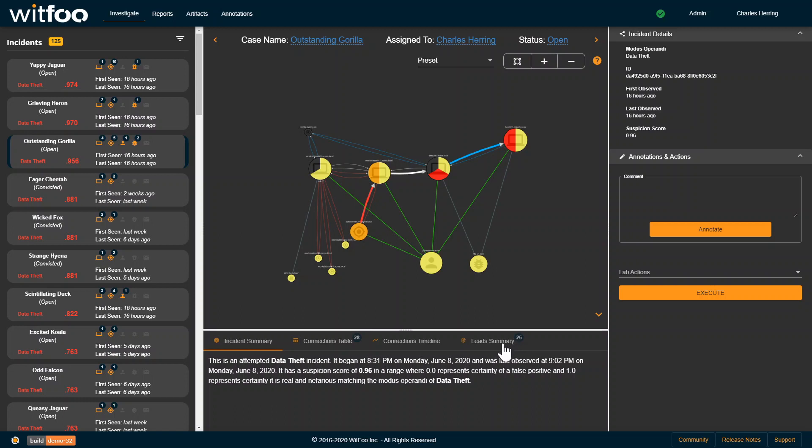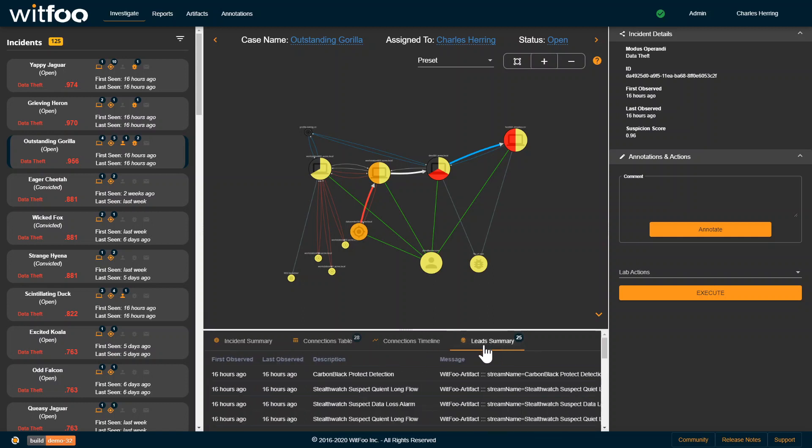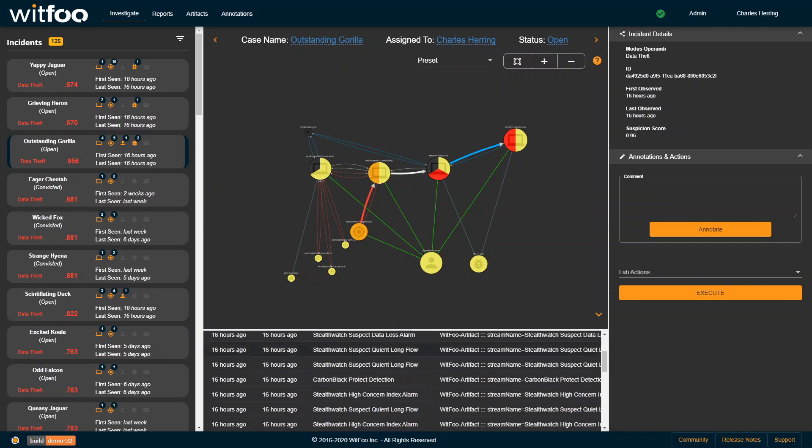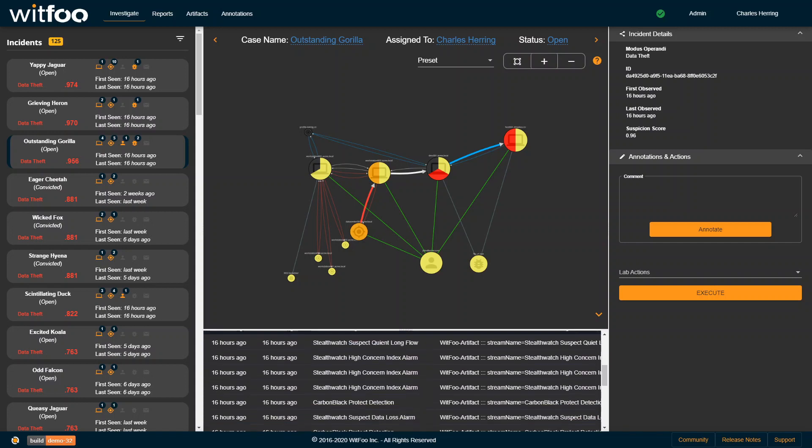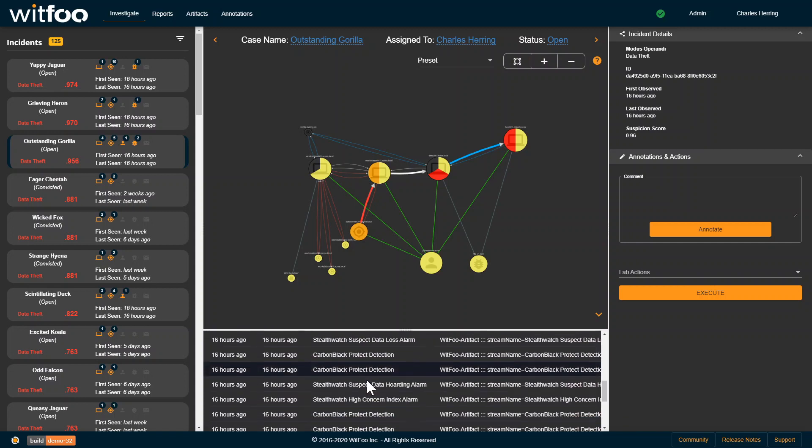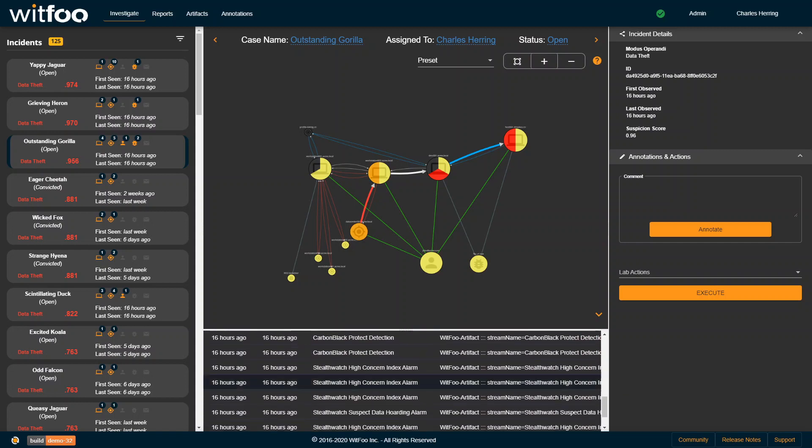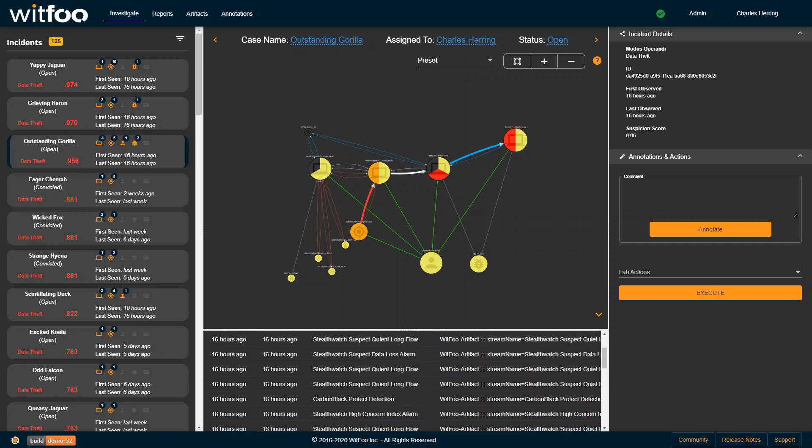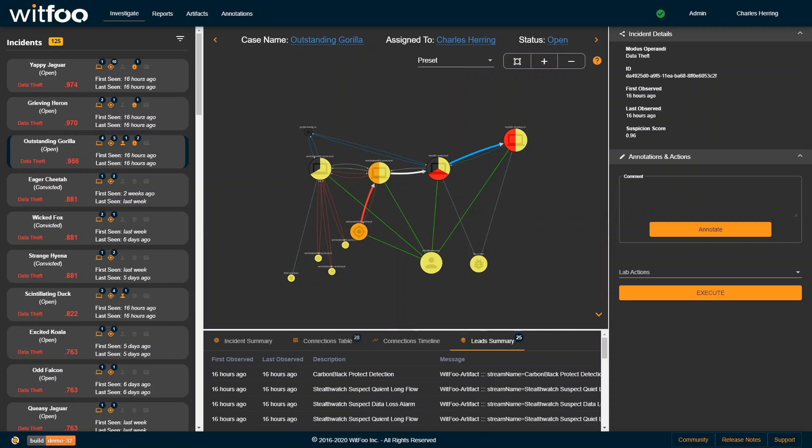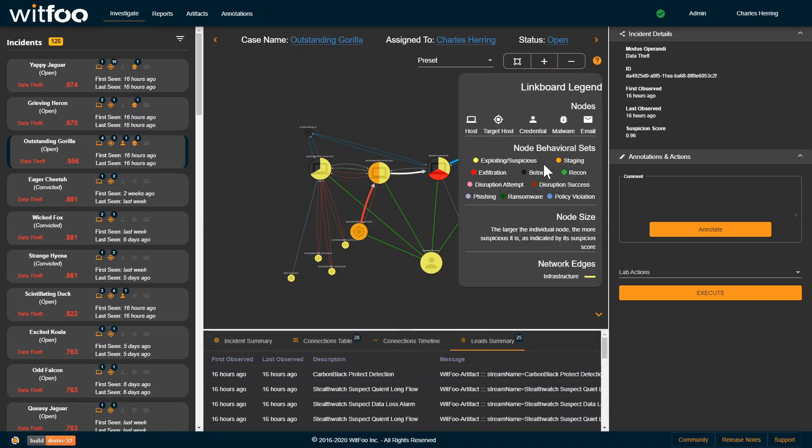There are 25 leads that were generated around this thing. Some of them from Carbon Black, others from SelfWatch. In this mix, different types of alarms. The colors on the link board represent the different behavior sets: exploitative behavior, botnet, data staging.